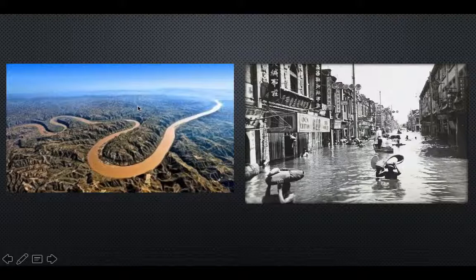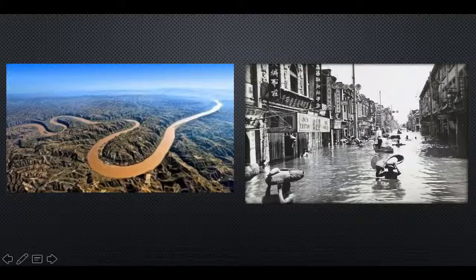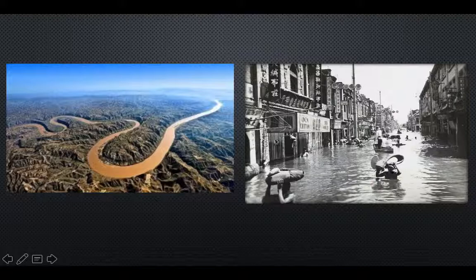But at the same time, flooding can be very dangerous and destructive, which we see in this picture. This is not ancient China — maybe within the last hundred years — and you can see how devastating the flood was: the water is at the people's chest. So that's quite destructive and dramatic.